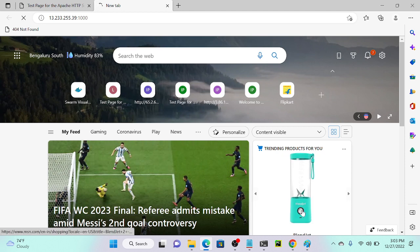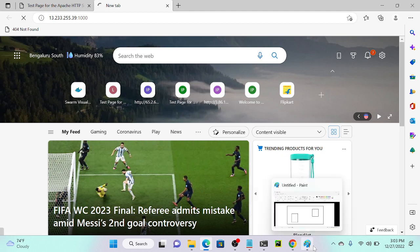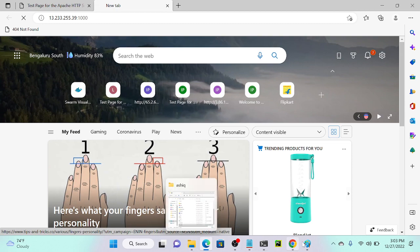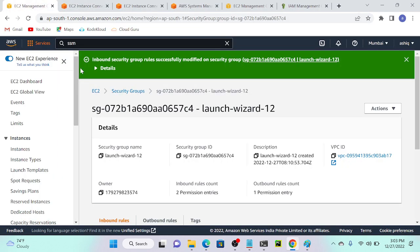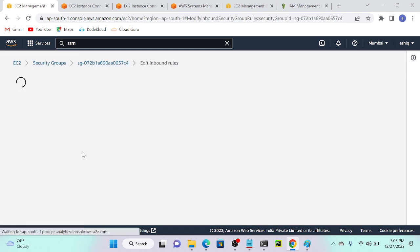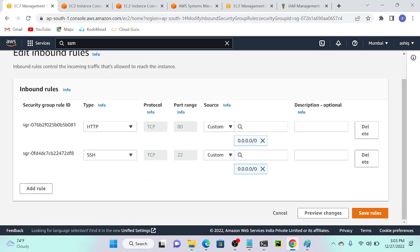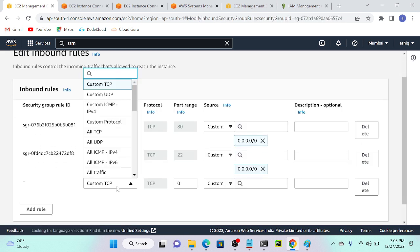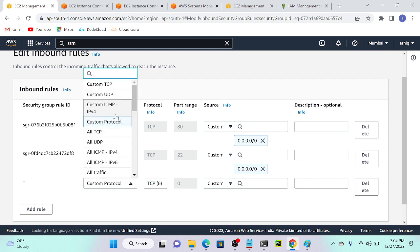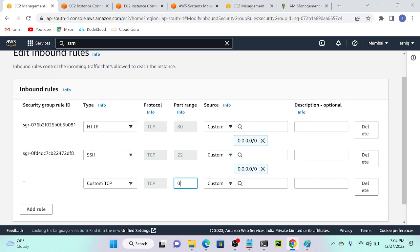I need to enable port number 1000. Let me go to my virtual machine again, then security group, inbound rules. I will add one more rule. What is the protocol? Custom TCP, port number 1000.